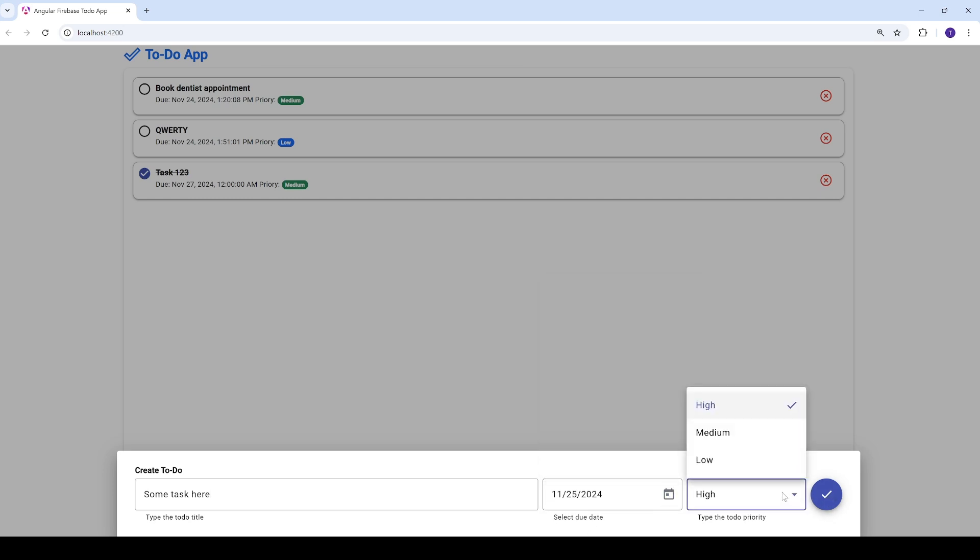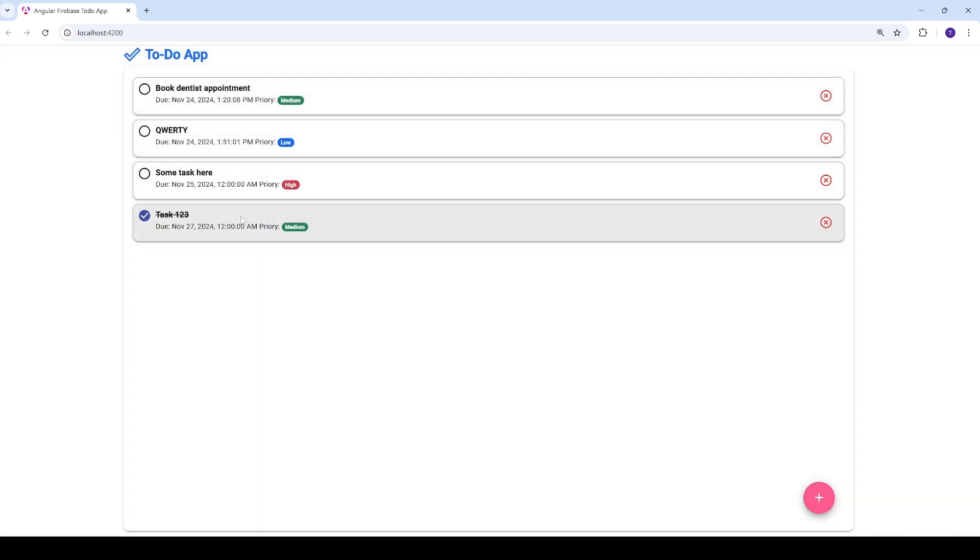Then you select the priority, so it'll go with the medium or maybe high, let's stick to high, then click and immediately the task will be added here as you can see and it's in real time.